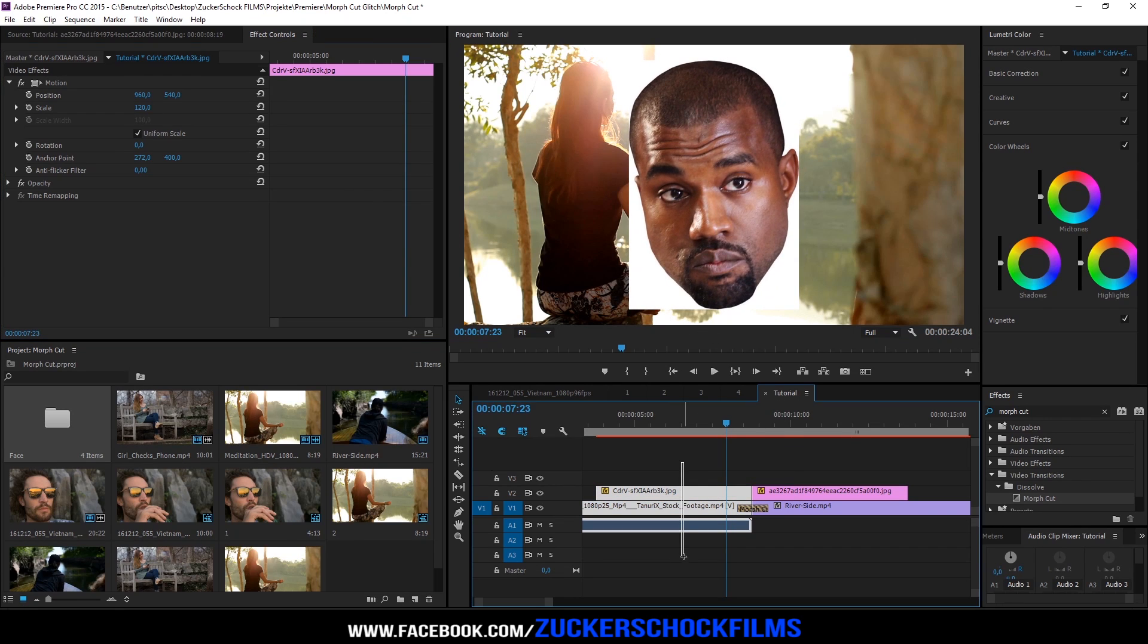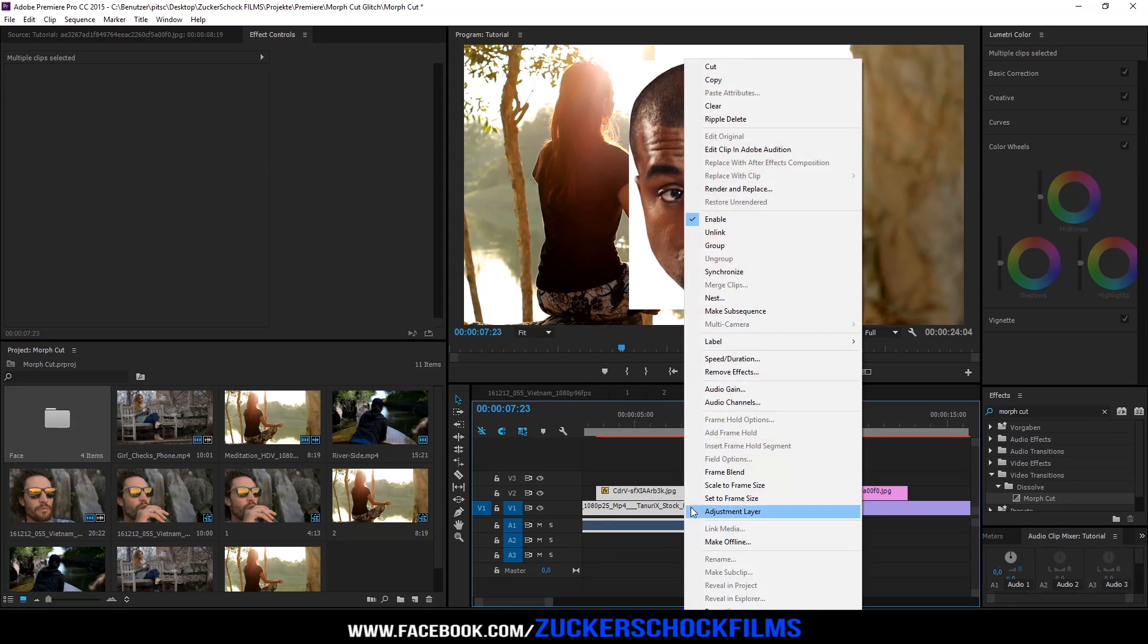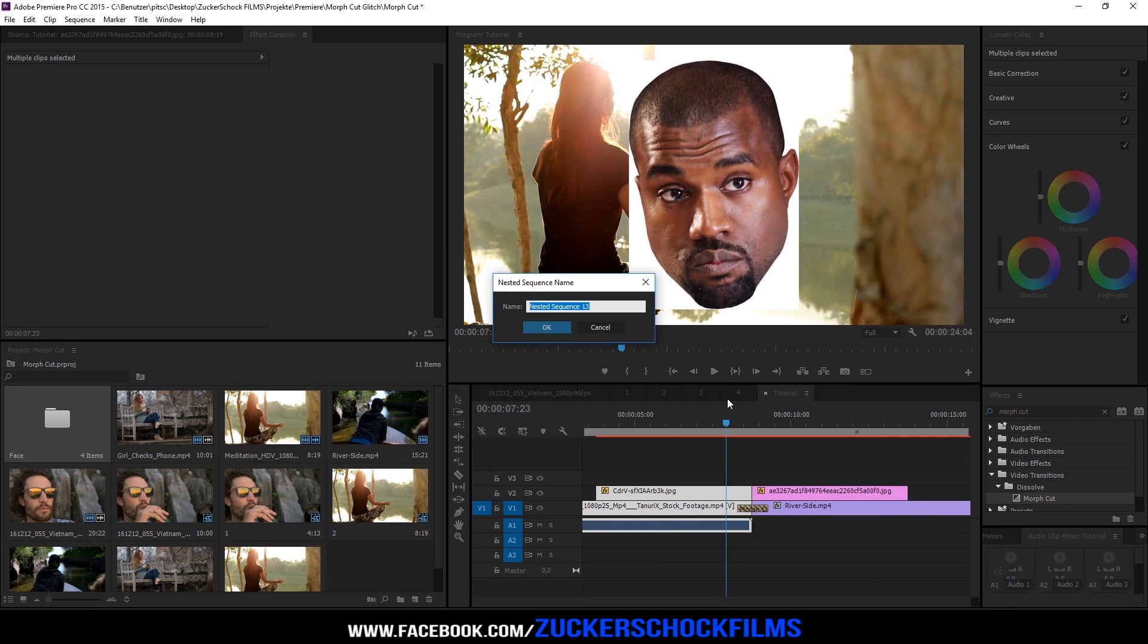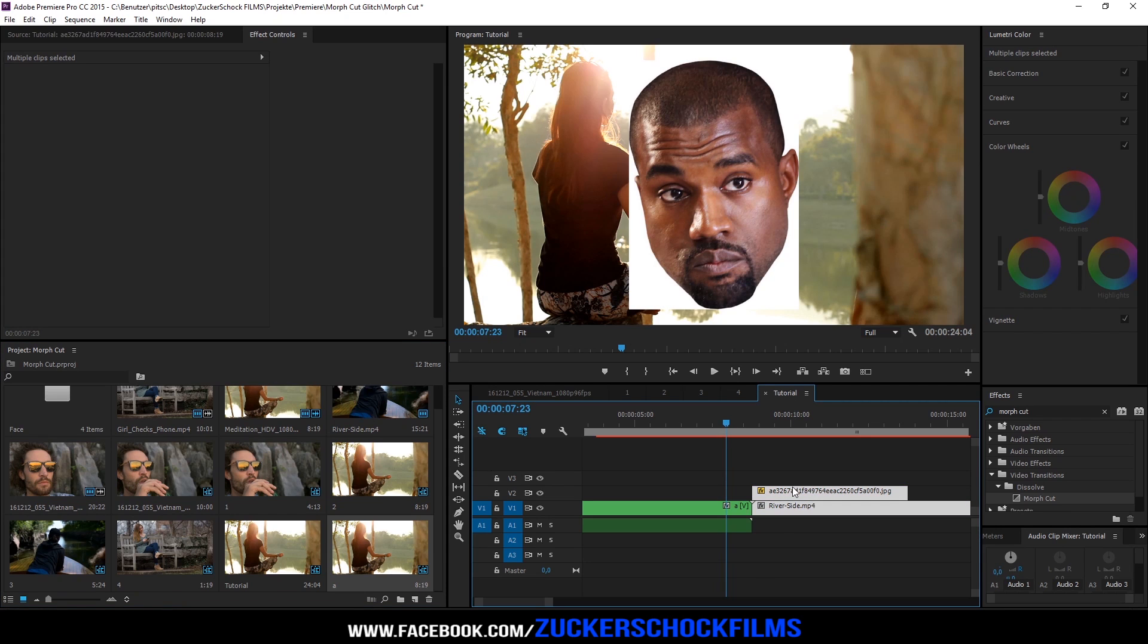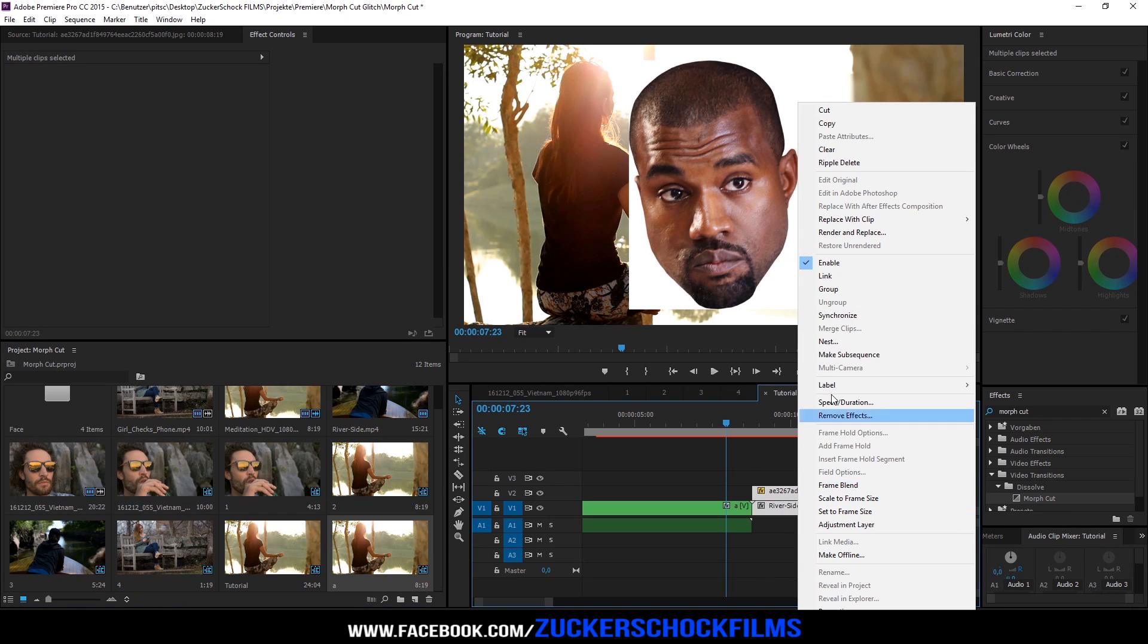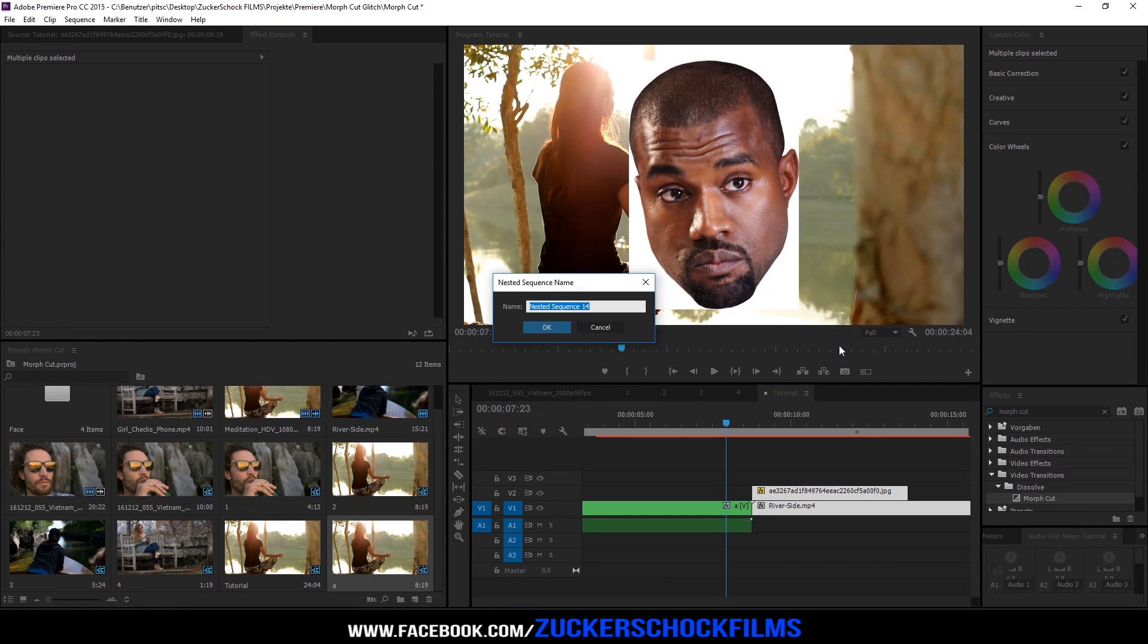Select the first video and image. Nest it. Select all second layers. Nest it too.